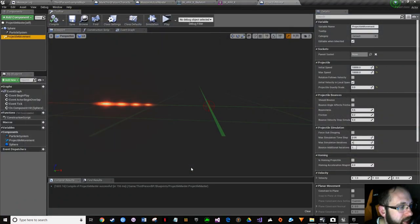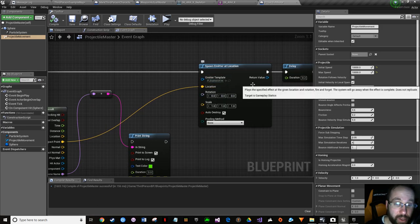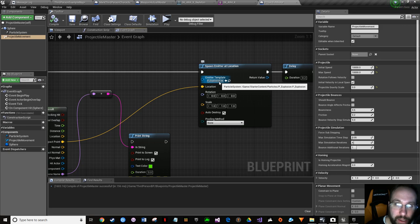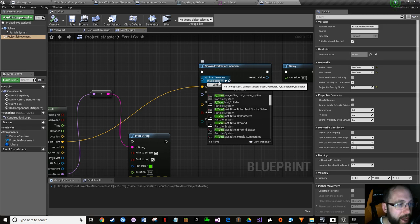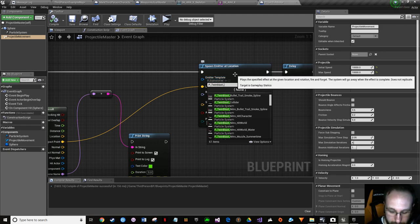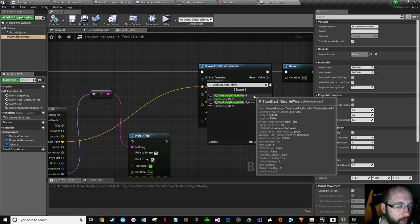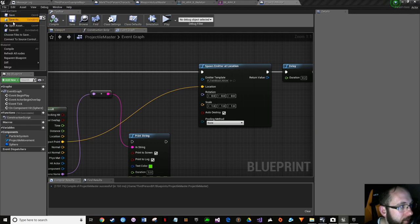Now work on the explosions at impact. Go to the event graph on your projectile master - right where it hits something and spawns an emitter. This one didn't need to be cast, just one of those things. Change the emitter to the Paragon explosion - from the dropdown, type 'P_TwinBlast_Nitro_HitWorld' with underscores between the words. Click it. Compile, save, save all.